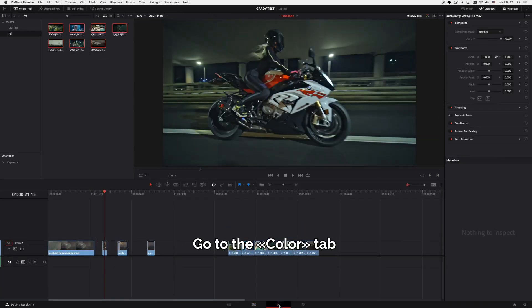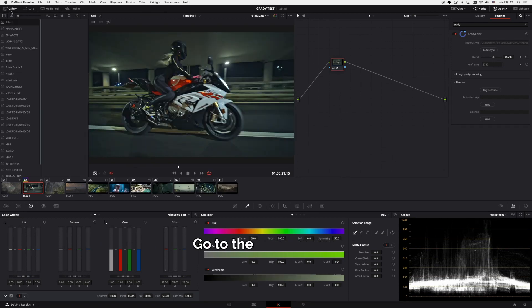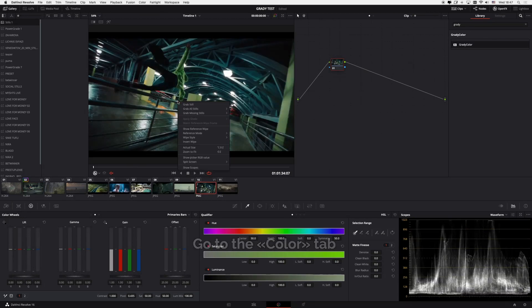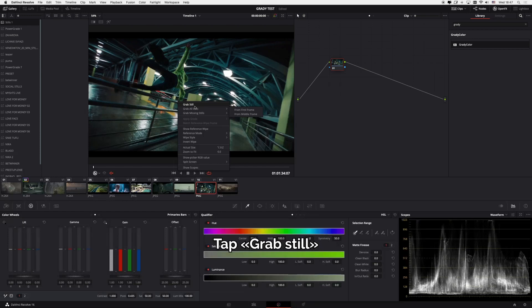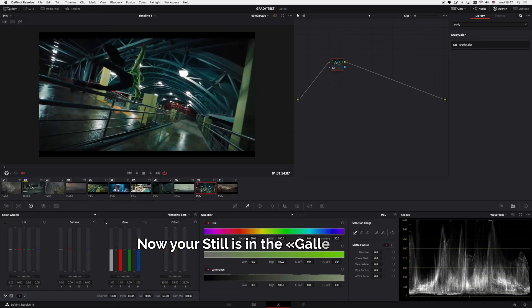Go to the Color tab, choose the necessary reference image and click the right button of the mouse. Tap Grab Steel. Now your steel is in the gallery folder.